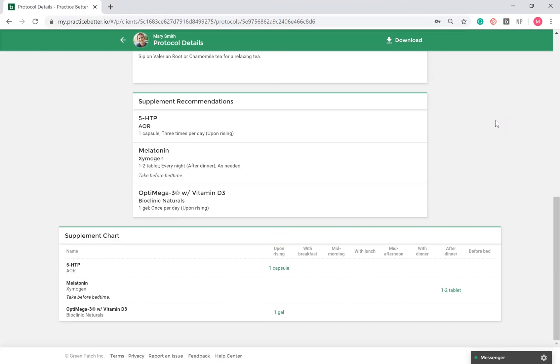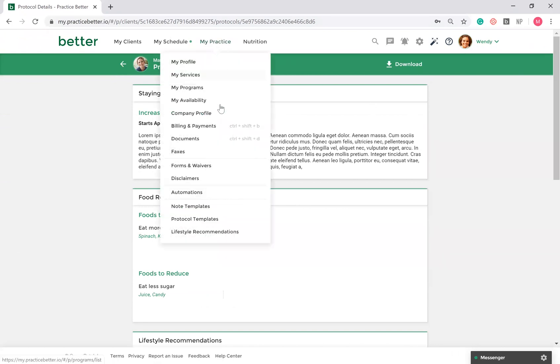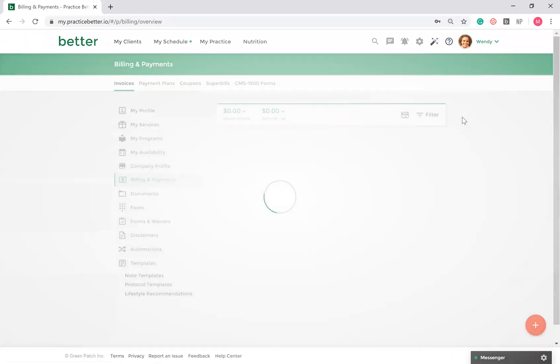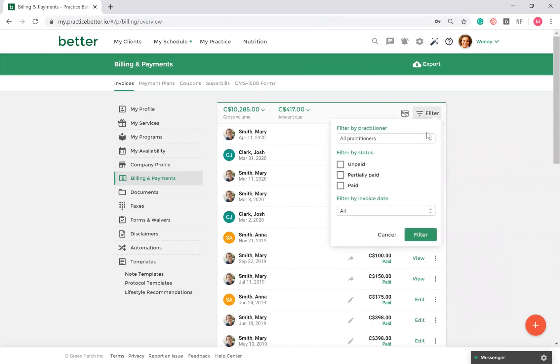Now, let's take a look at billing and payments. Here you also have the ability to create Superbills and CMS 1500 forms if you or your clients accept insurance. To collect payment through Practice Better, connect your account with either Stripe or Square. All your invoices and receipts are automatically stored in Practice Better and can be exported to CSV files. You can filter your invoices according to unpaid, partially paid, and paid.